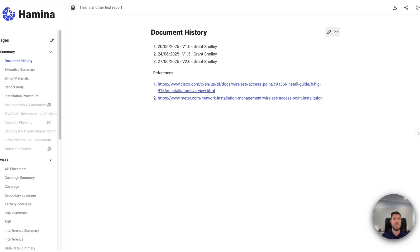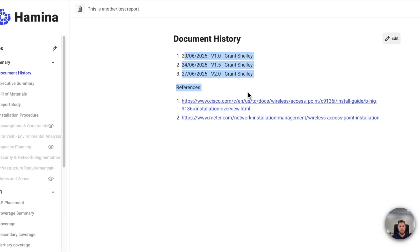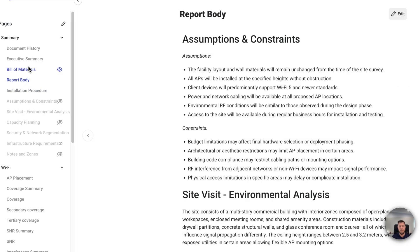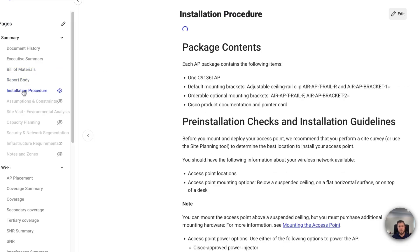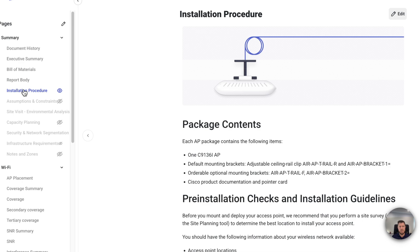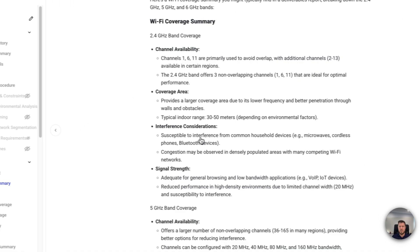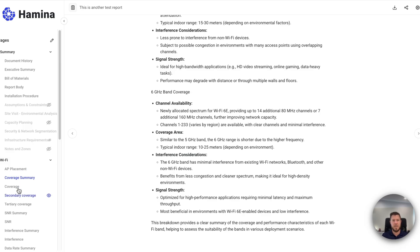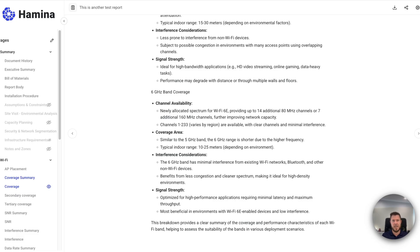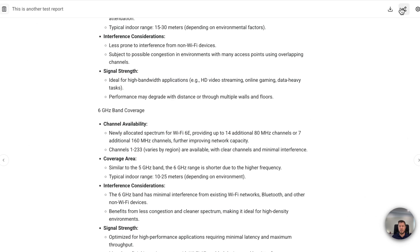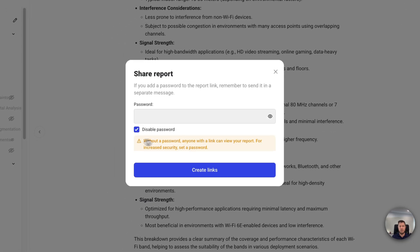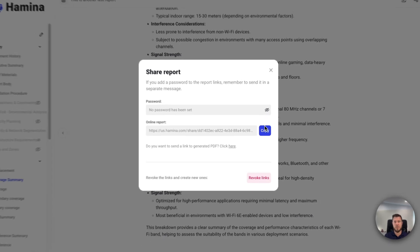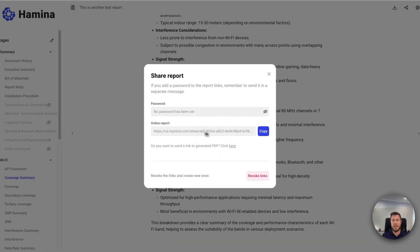is it's going to pull through all the customizations that I've done from the other report that I showed you earlier, it's going to bring it into this new version of the report. And you can see that here, it's brought through the logo, it's brought through the document history, the executive summary, the bill of materials will be unique to the project itself, but the report body, the installation procedure, even things like the coverage summary that will all get pulled through. But things like the AP placement, things like the coverage, the heat maps, that will all be unique to that new project that you're working on. So the nice thing with the template reports is you can basically create some boilerplate text one time, insert your logo, do all of that customization stuff. But otherwise, that is going to save you a lot of time. And then you've got the option here for sharing, you can create a link, and you can create a link to the browser report, or you could create a PDF version of it as well for sign off and project completion.